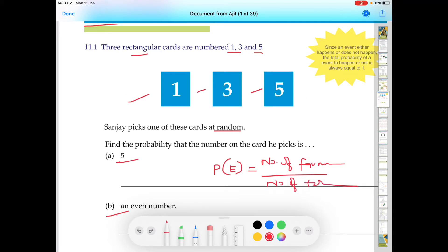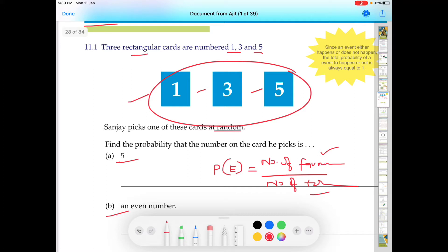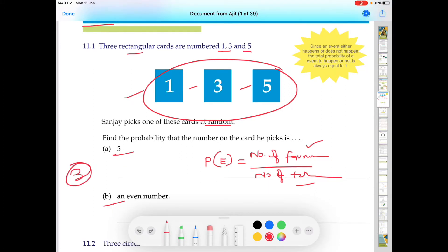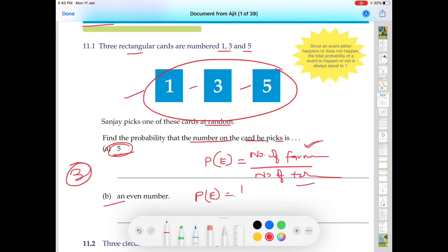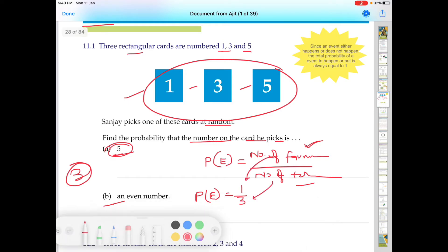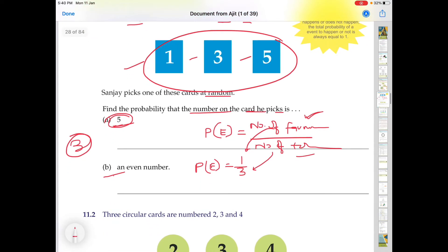In this question, we need to find out the total possible outcomes and number of favorable outcomes. There are three cards, so the number of total outcomes is 3. We need to find the card numbered 5, so the number of favorable outcomes is 1. Therefore, the probability that the number on the card he picks is 5 equals 1 divided by 3. That is the answer for part A.